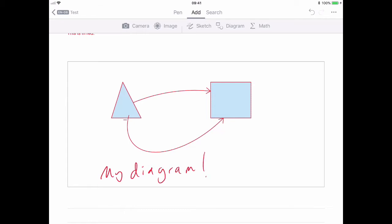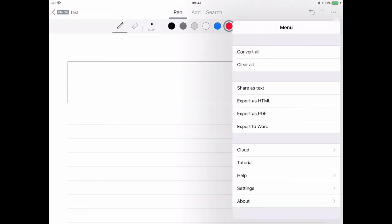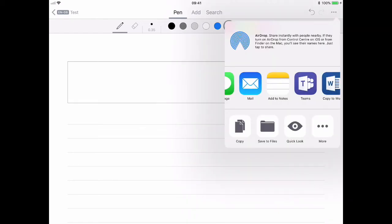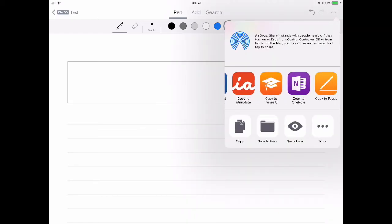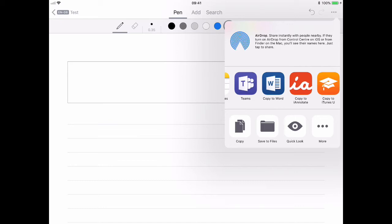Exporting the finished, converted document is quite easy. It can be shared as text to the clipboard and copied into another application. You can export it to all of the things you can send documents to in your device. So, I could put it into Teams, for example, or open it in Microsoft Word, and then, of course, Word can be saved into all of your different cloud services.